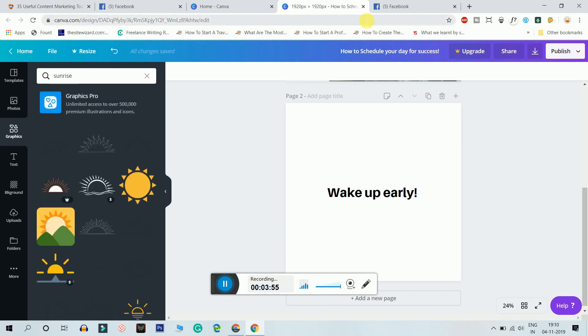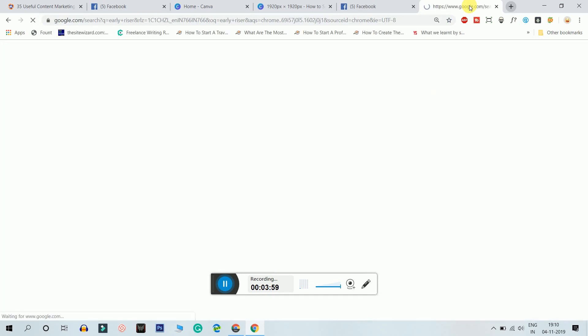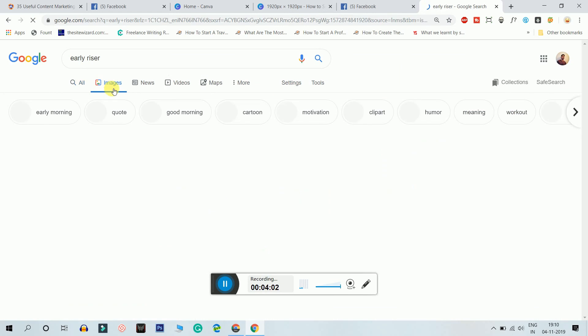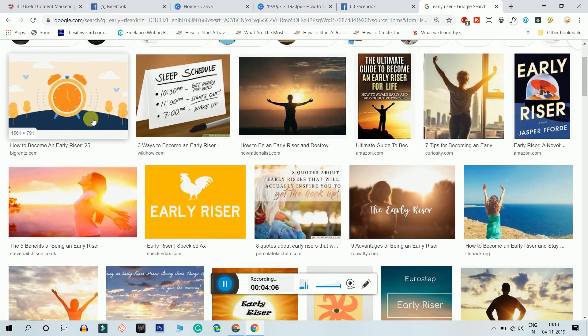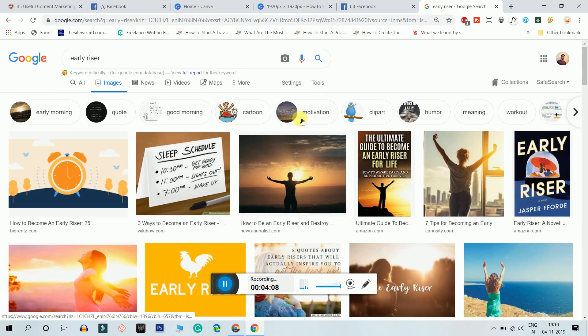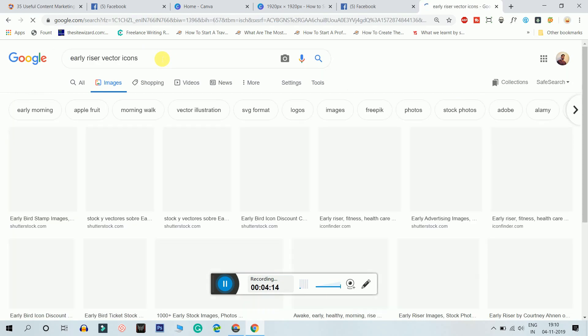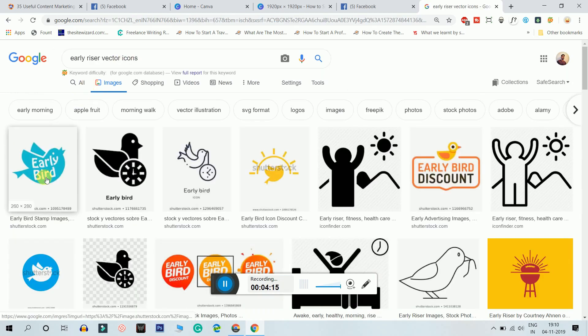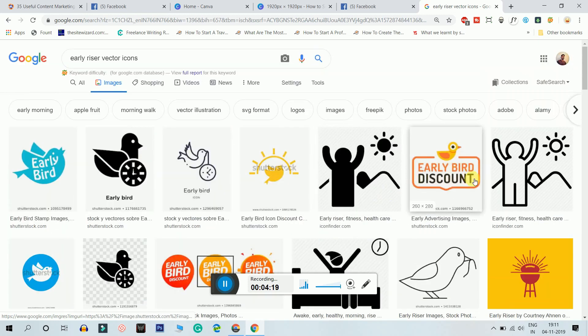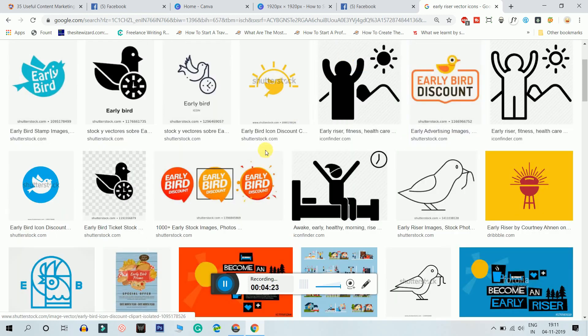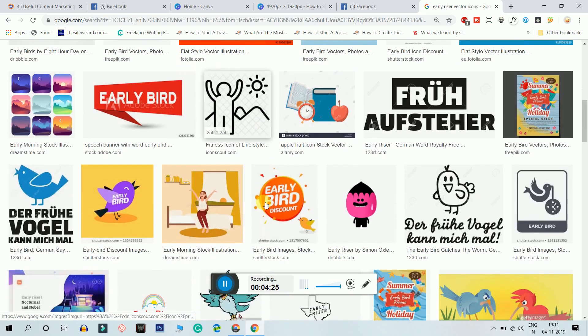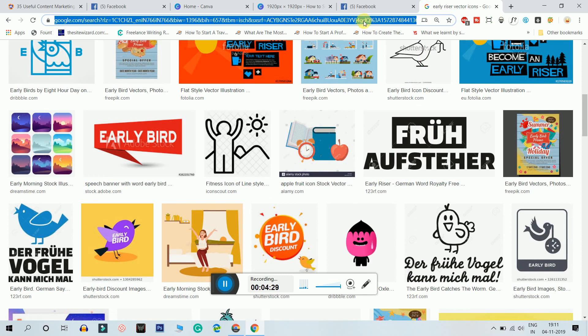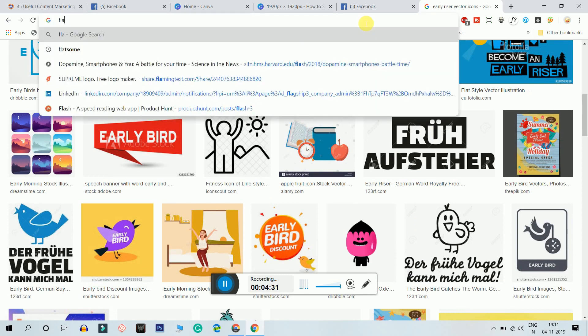No, I'm not just finding any proper graphics so I'm gonna Google it. Early riser, I'm just gonna see what am I getting. I want icons. So I'm gonna search for early riser vector icons. I want to rise early and just go to a site called Flaticon.